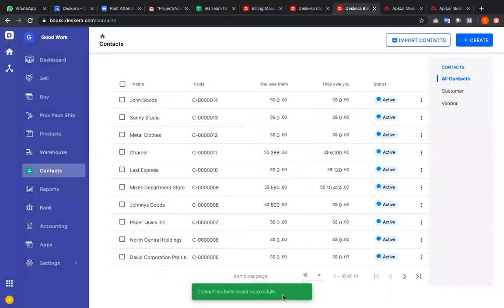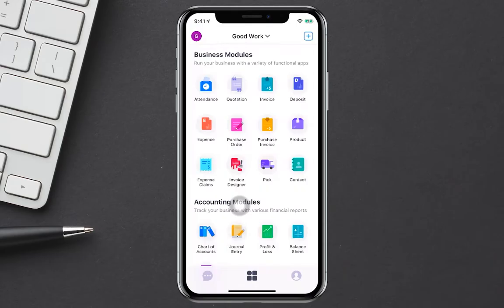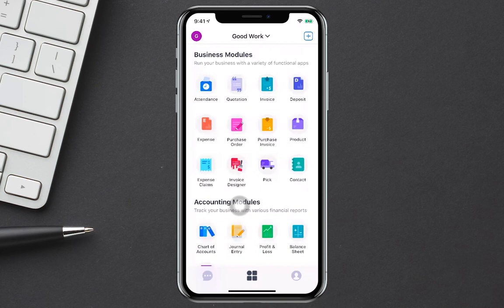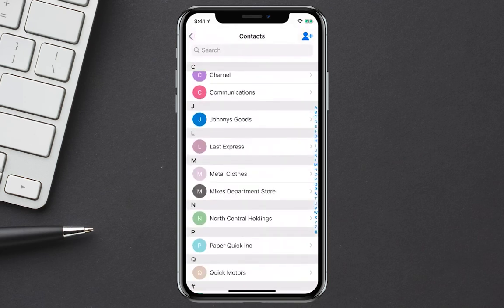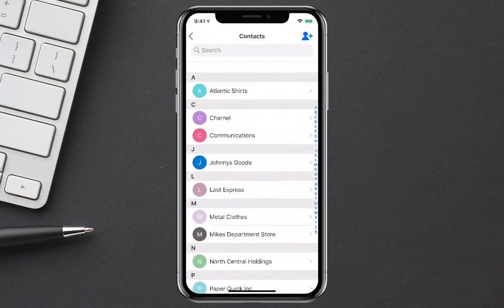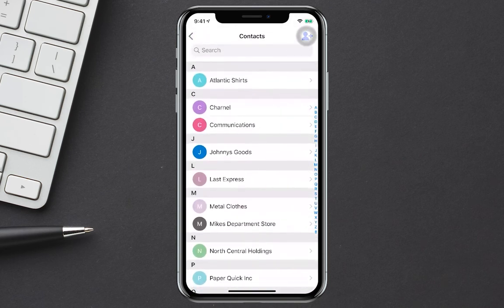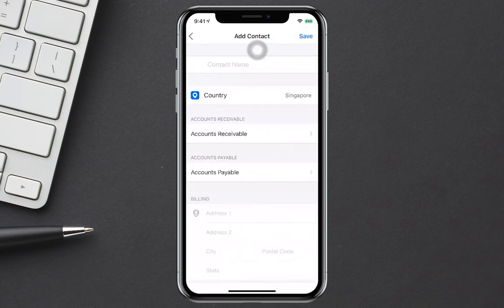And that's a quick look at contacts. I have now logged into the Deskera mobile app. Let's click contacts. Inside here I can see all my different contacts. I can click the plus sign and I can create a new contact here.